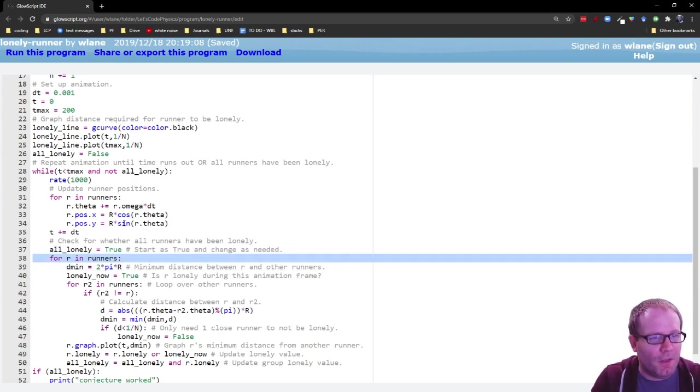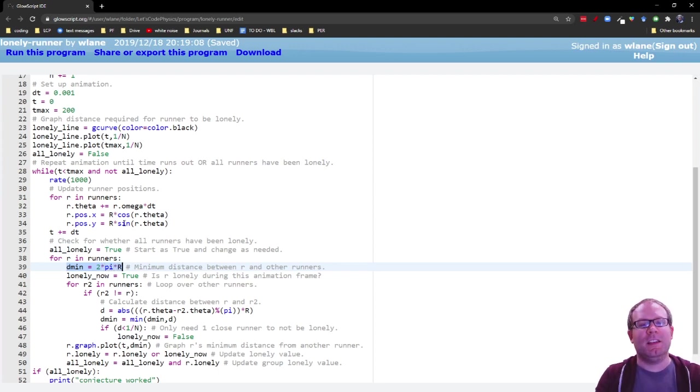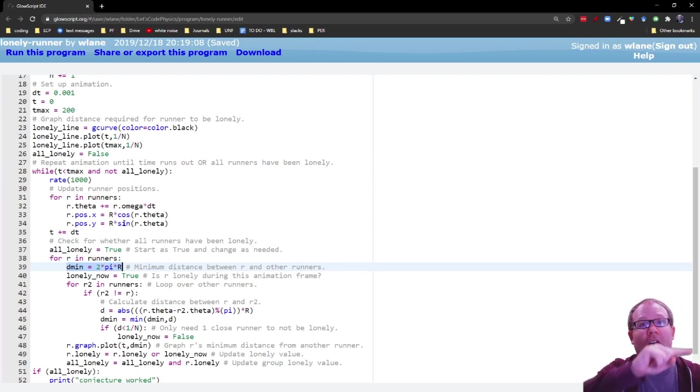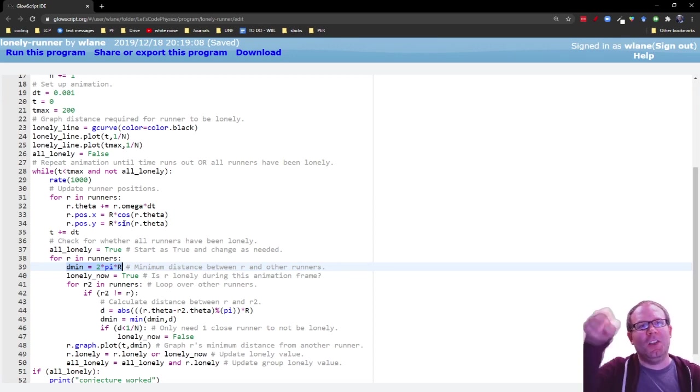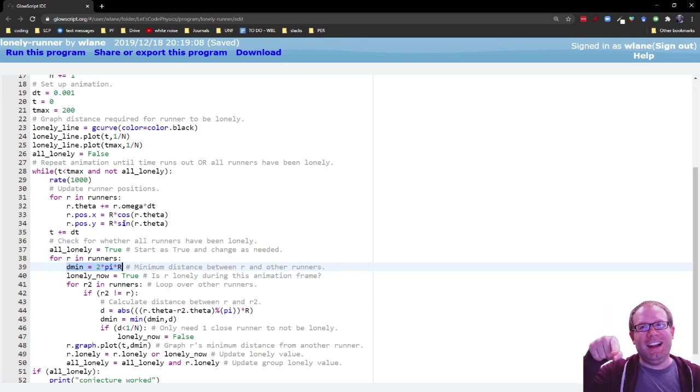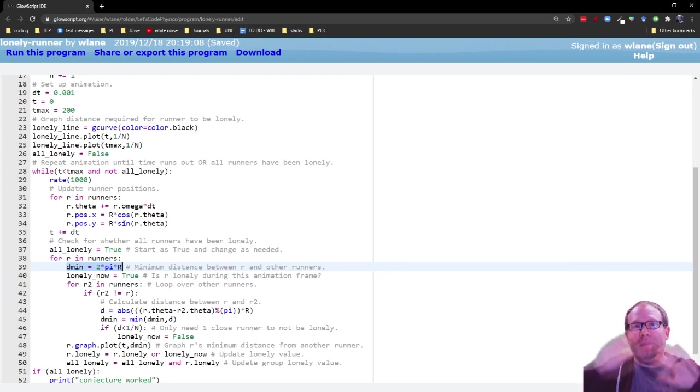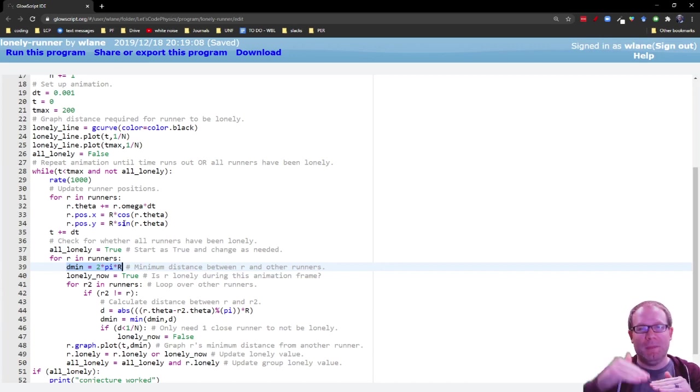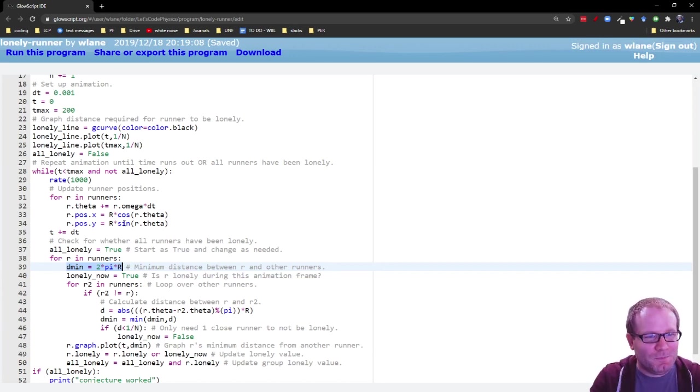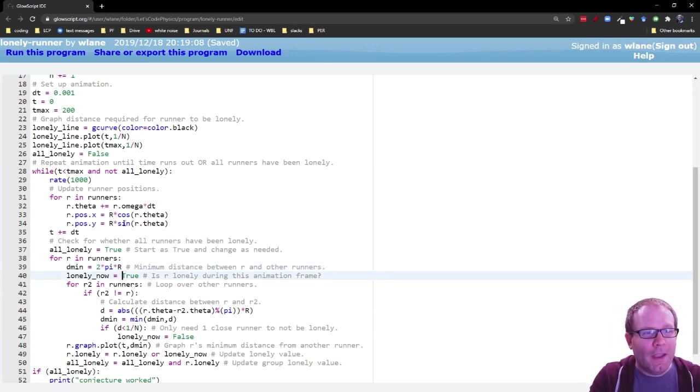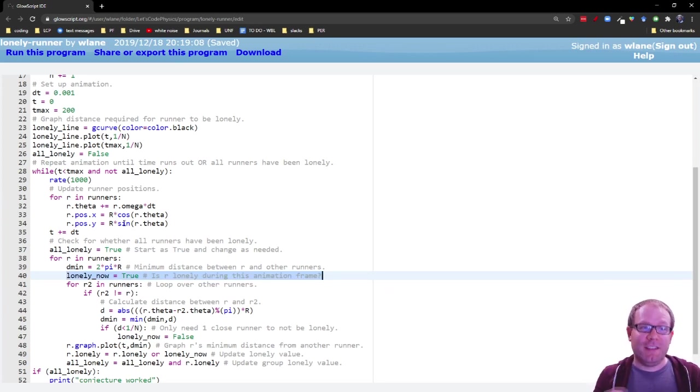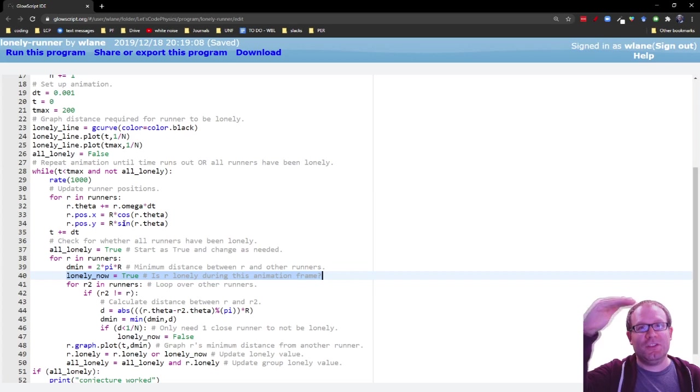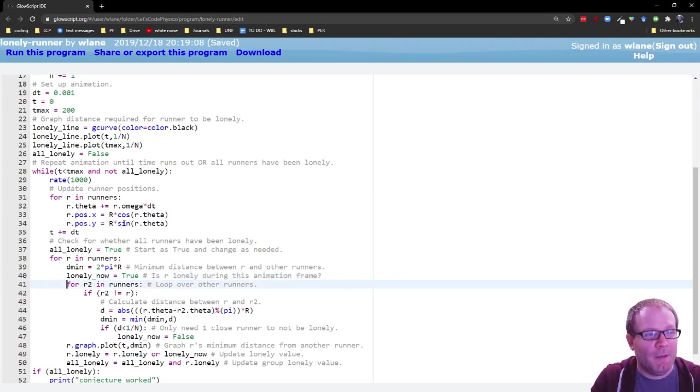We're going to calculate the minimum distance between runner r and all the other runners. So that's going to start out as 2 pi r, because that's all the way around the circle. Technically, they can only get as far as pi r. So this is an absolute maximum that any of them could possibly be. So anytime you're trying to minimize something, you have to start with a maximum possible value. Okay, now we need to ask the question, is runner r lonely during this animation frame? Well, again, we're going to start this out as true and switch it to false if it turns out they are lonely.